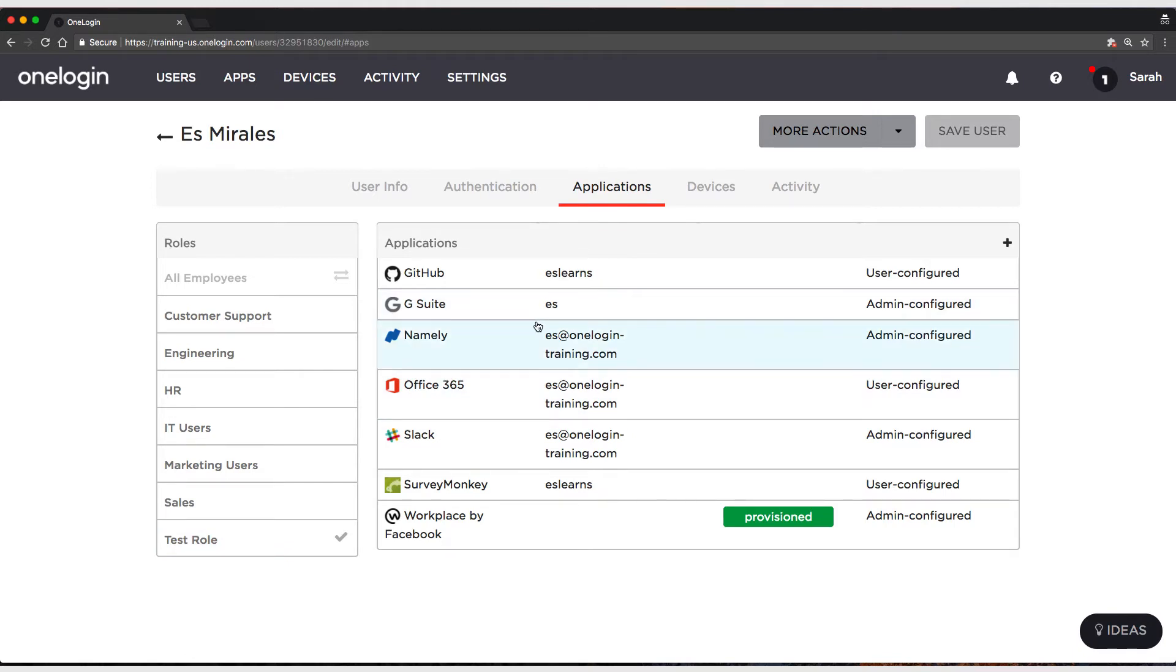You can see Ez, which is the email name part, so it's just Ez at onelogin-training.com.